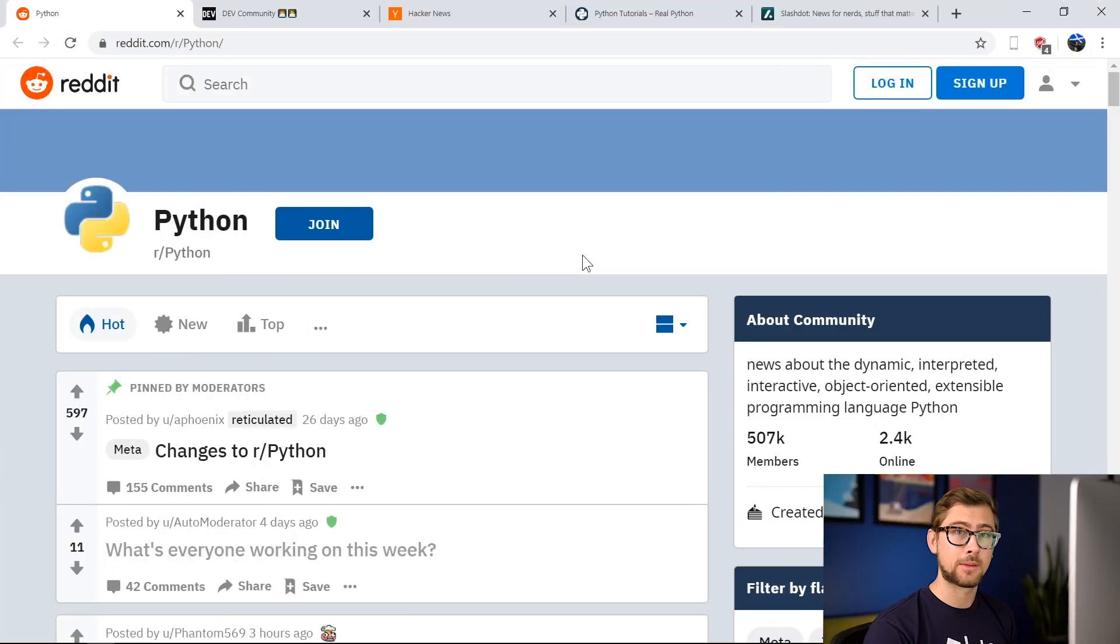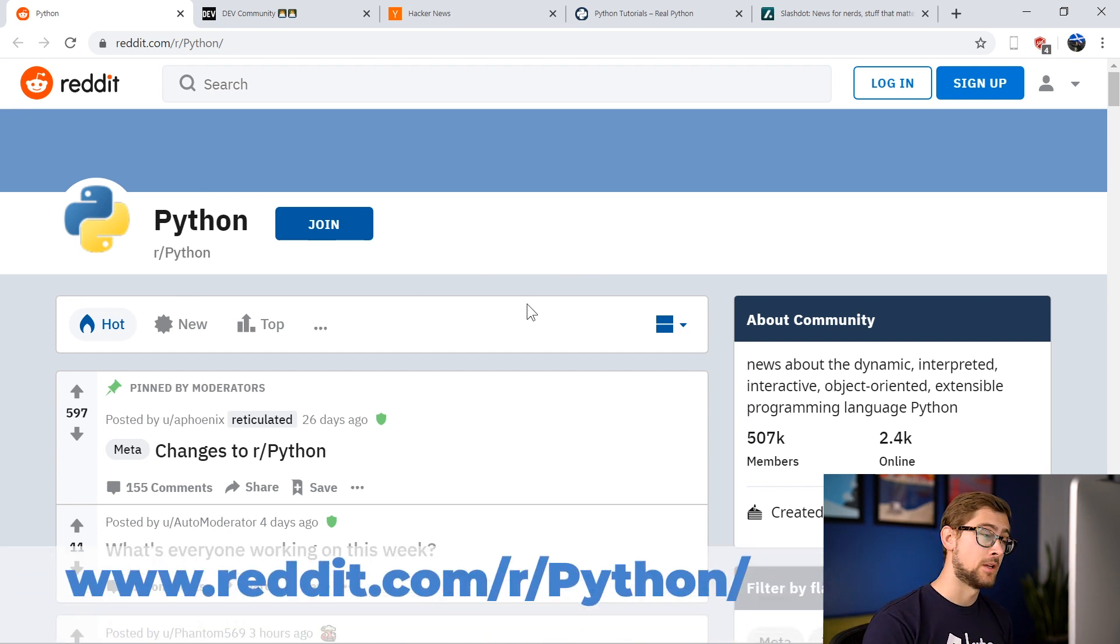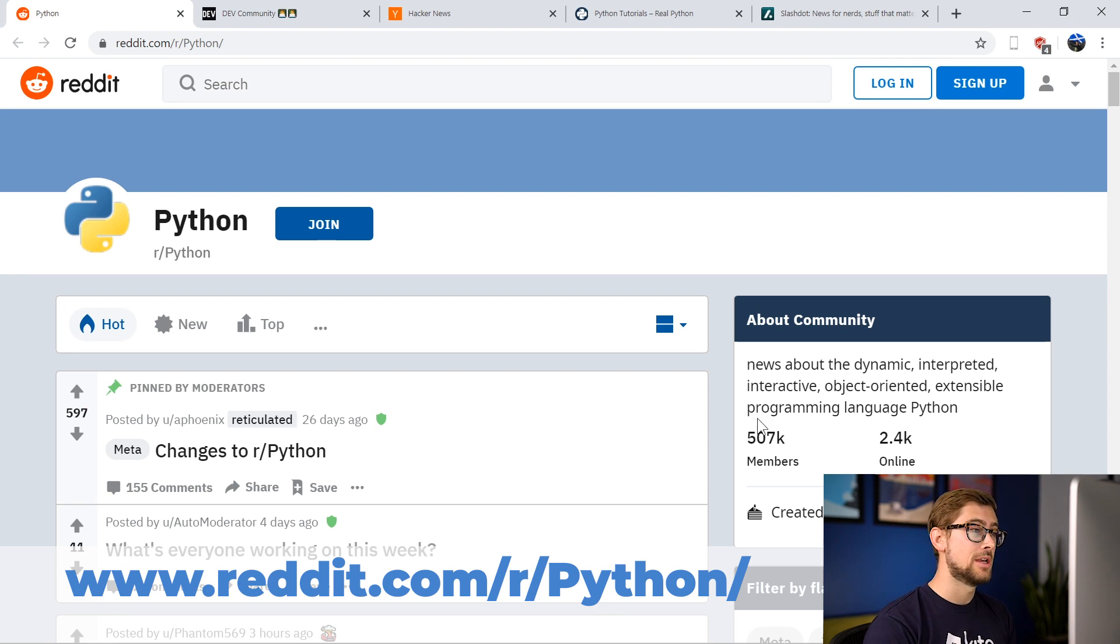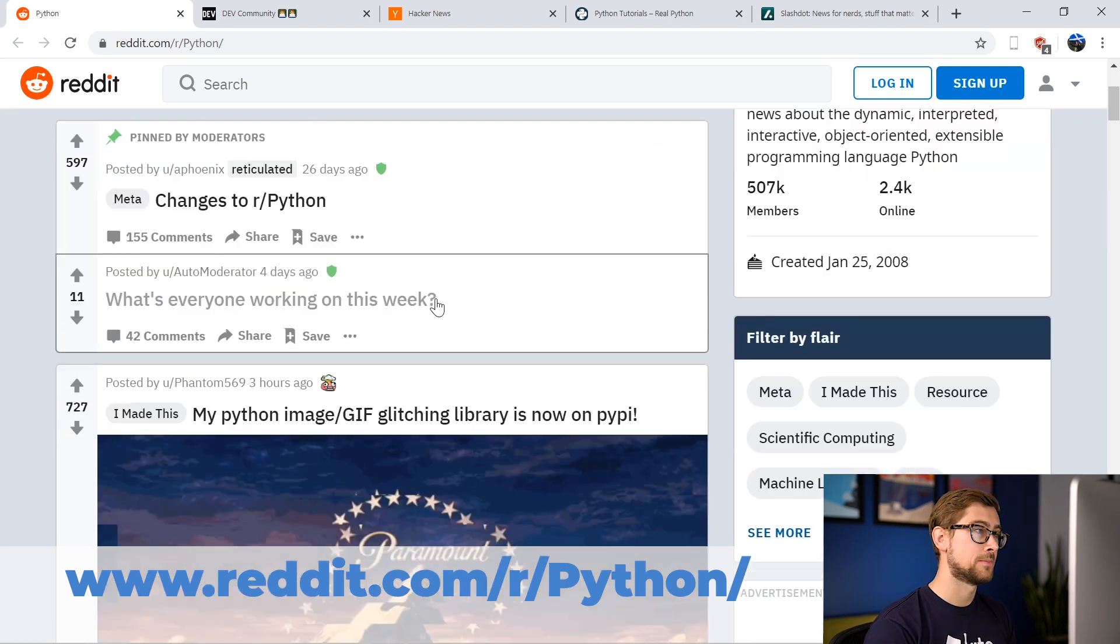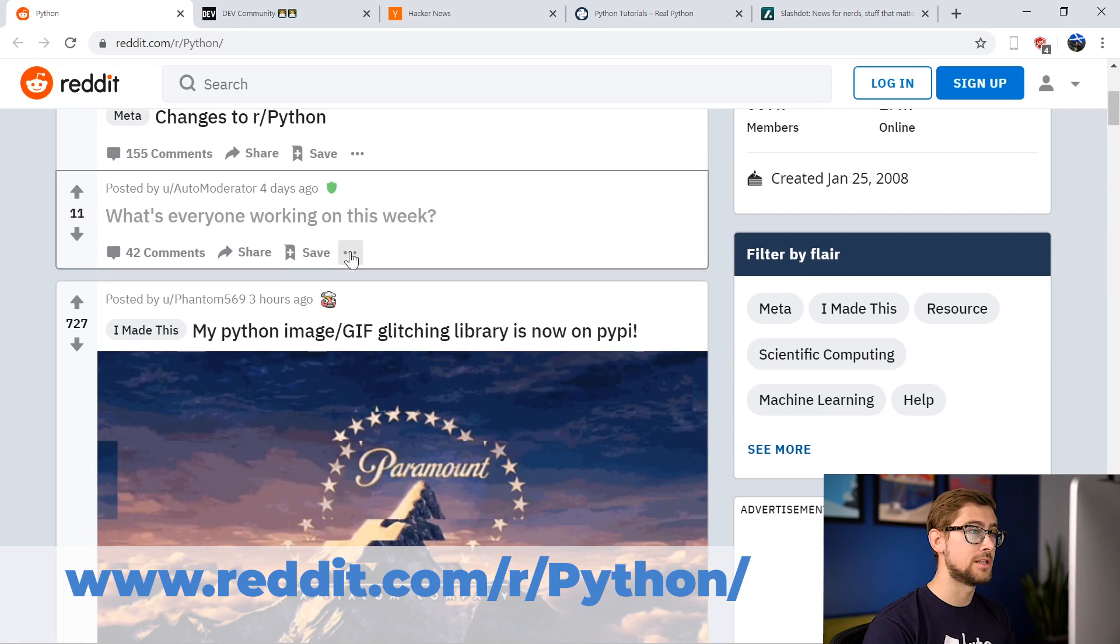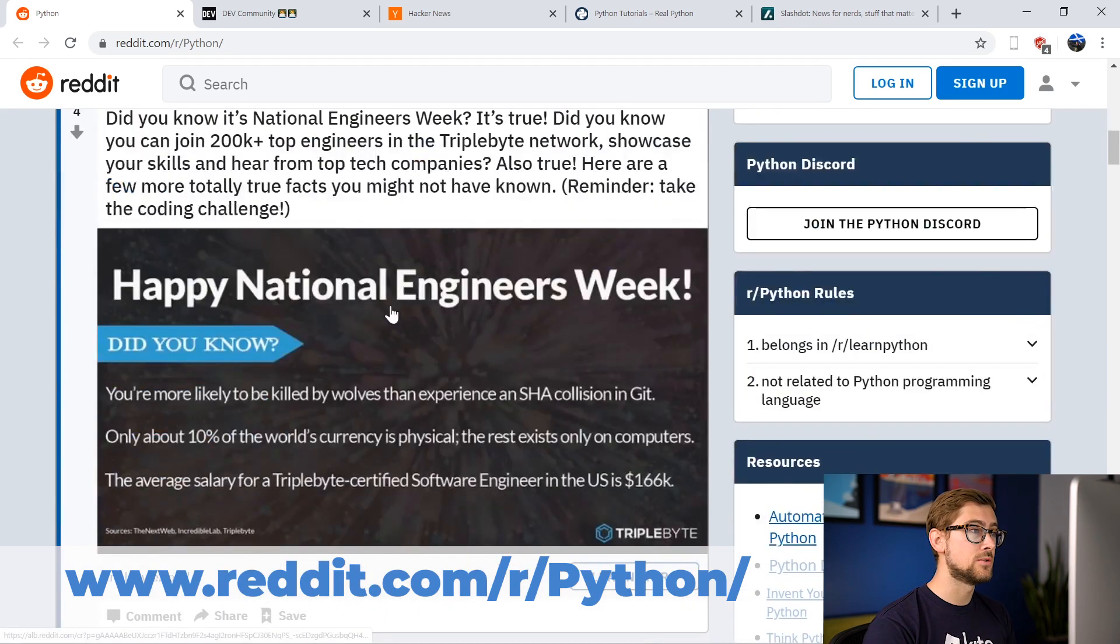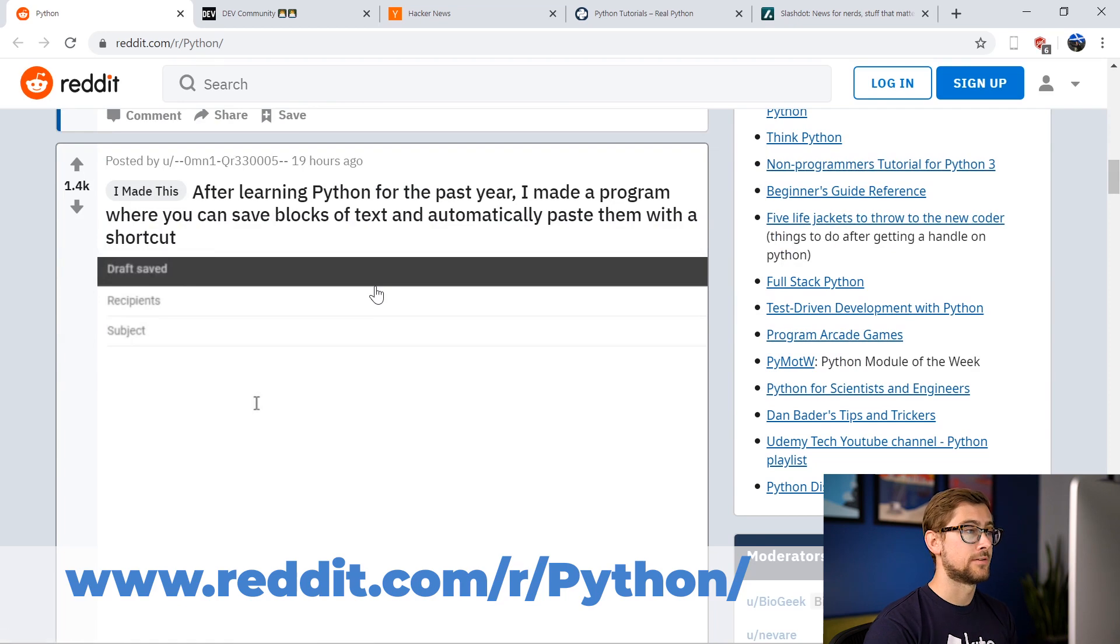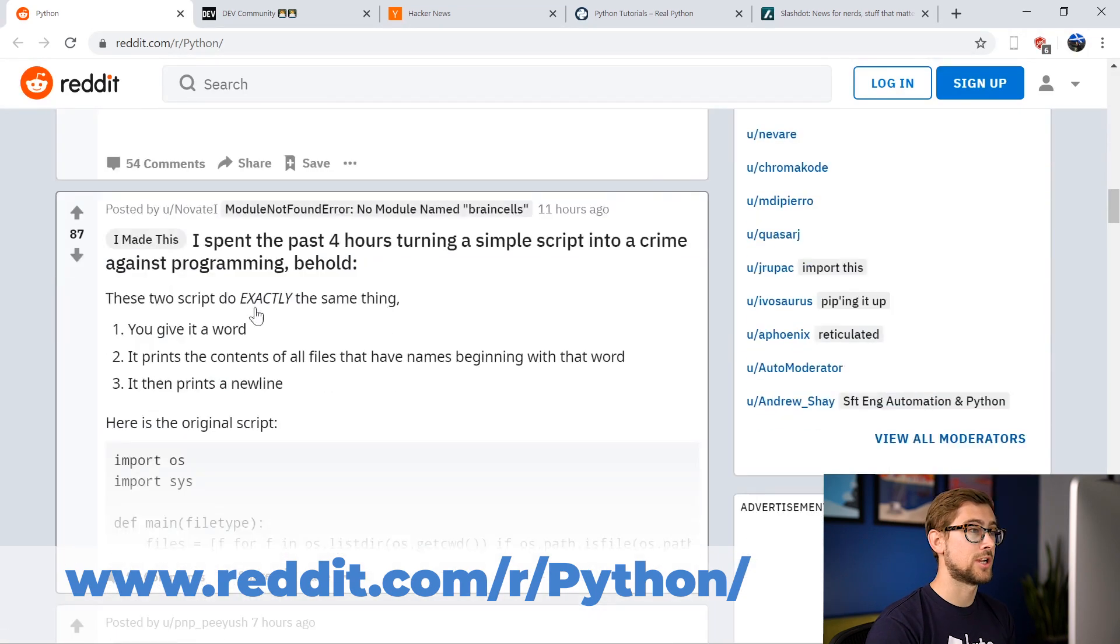So the first website I recommend checking out is Reddit's r/Python subreddit. r/Python is a dedicated community of more than half a million people that are discussing all things about the Python programming language. So here you can find Q&A posts on issues common and uncommon, the latest news on Python's development, and of course, some cool projects that people are sharing that they're working on.